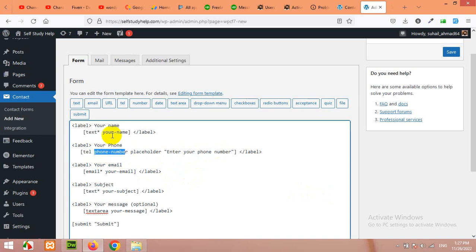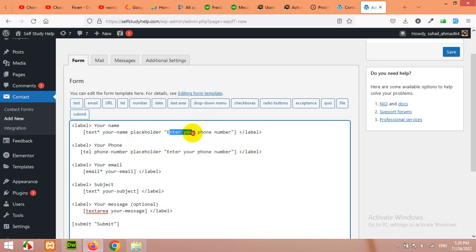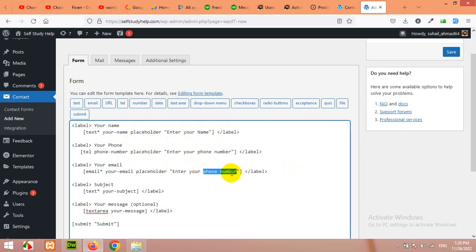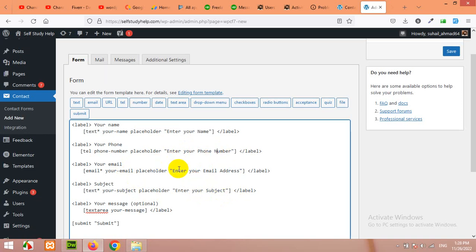Now you have the idea how to configure fields. We already have name, required attribute for text, email, subject, and message. Message is not required, and telephone number is not required. Copy the placeholder format and add it to all fields: 'enter your name', 'enter your email address', 'enter your subject'. This is pretty much it — this form can now be used on our page directly.